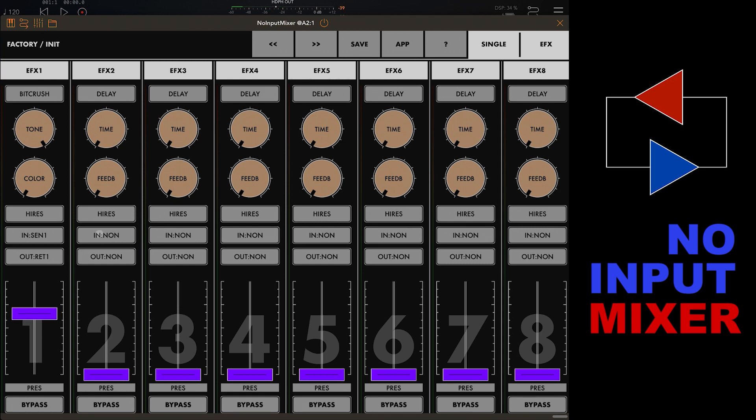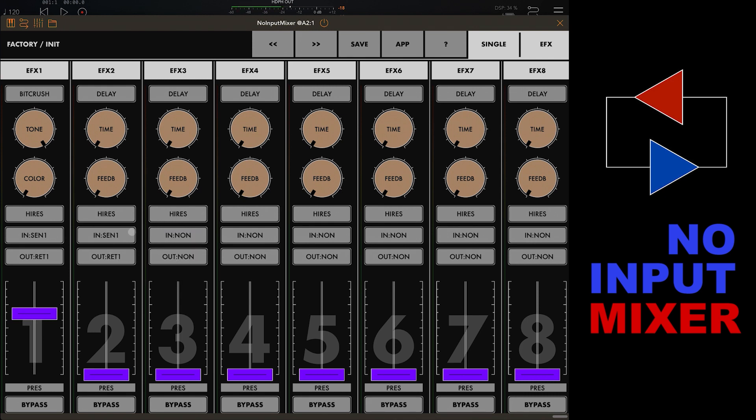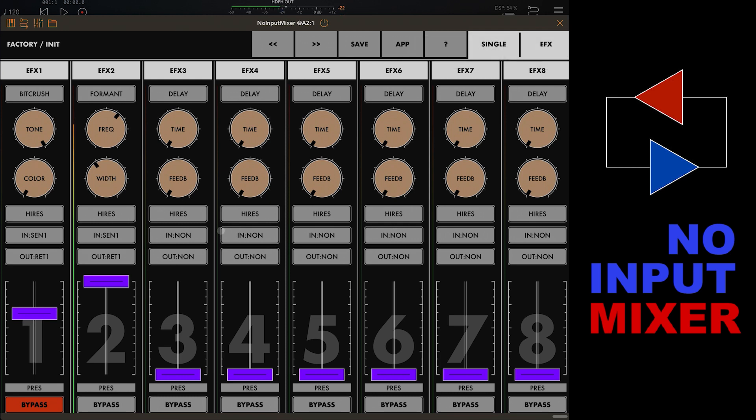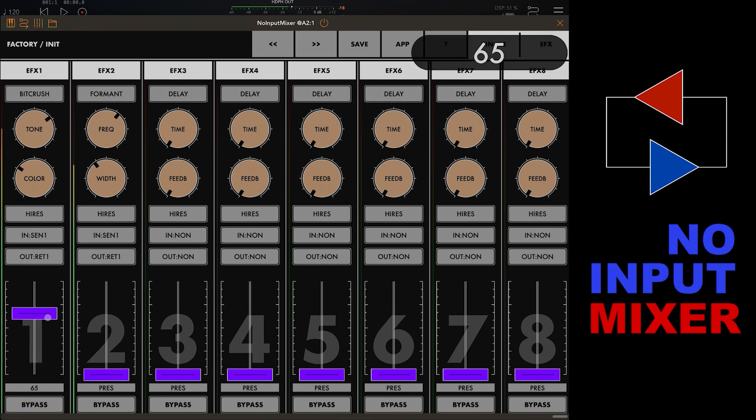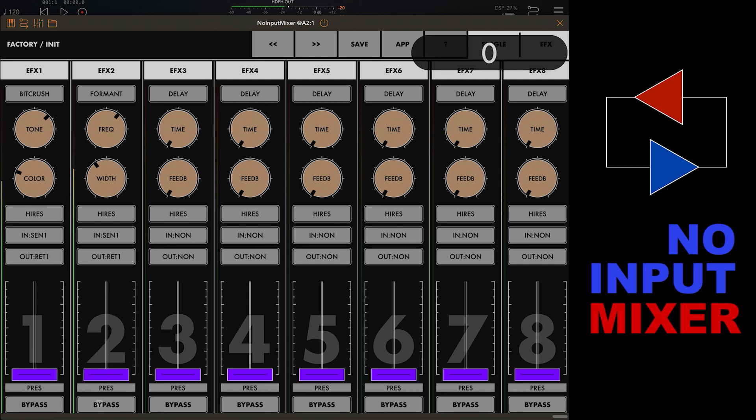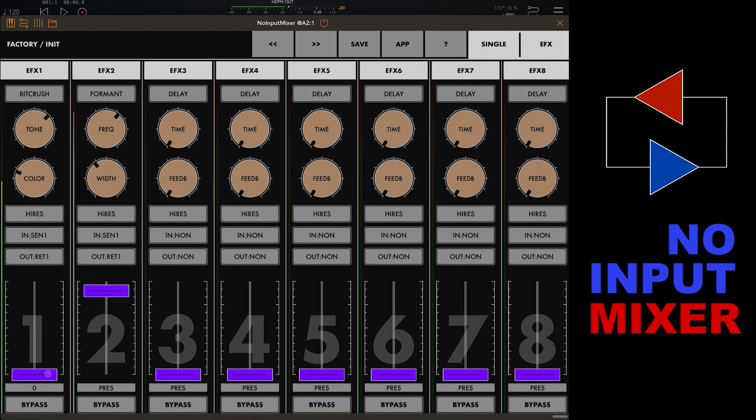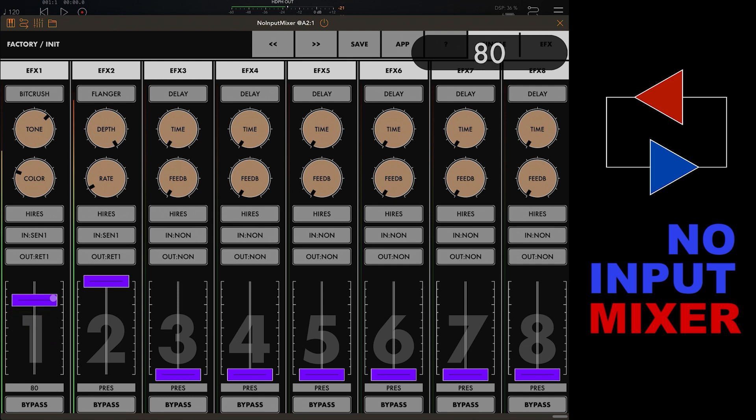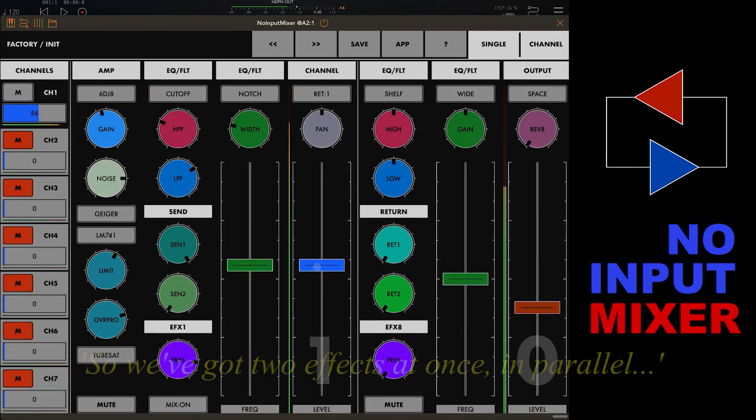That's the first effect. We're looking to put in two parallel effects here. For effect two we do the same thing with the routing. We take the input from send one and we'll send the output to return one. We could use the second send return loop for this but we won't. Let's temporarily bypass that first effect so we can hear the impact of the second one. We'll leave with that formant filter. If we un-bypass the other one we should get the bitcrush back in as well. That's the bitcrush. So we've got two effects.